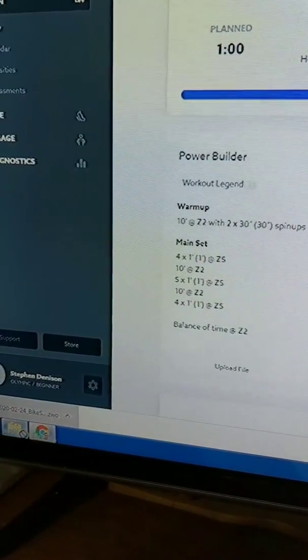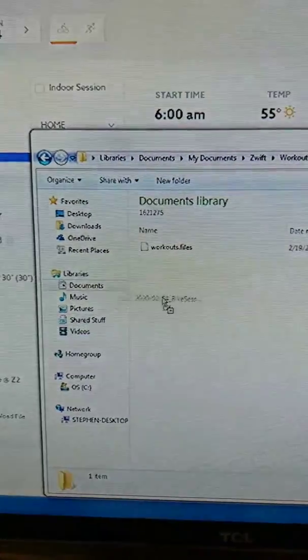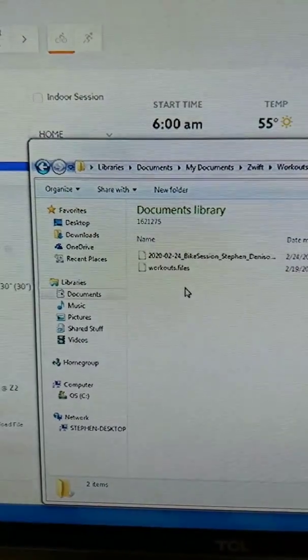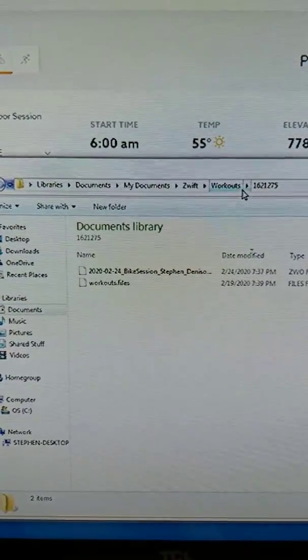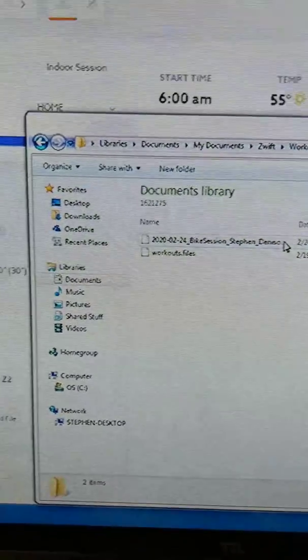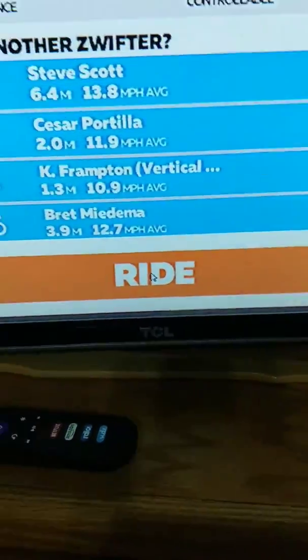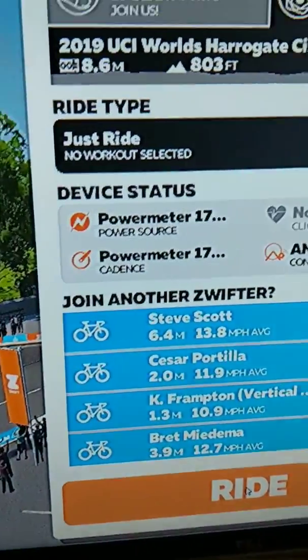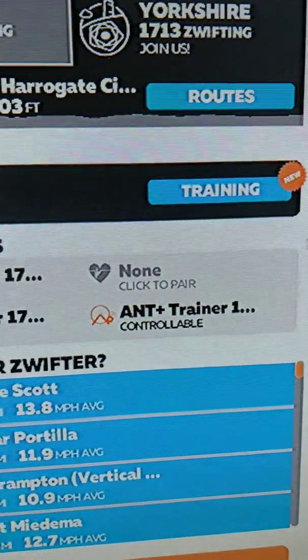I'm going to drop it in that workouts folder. Okay, so I got Zwift started up.